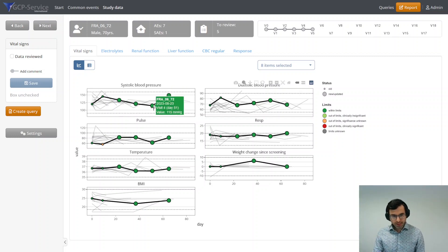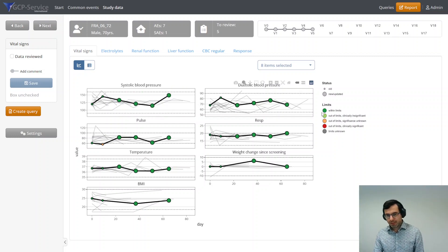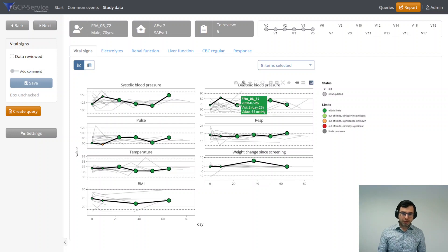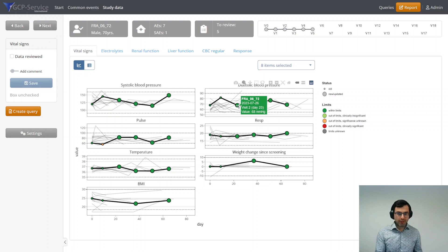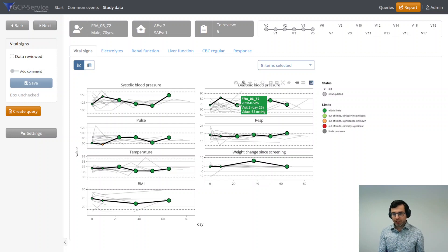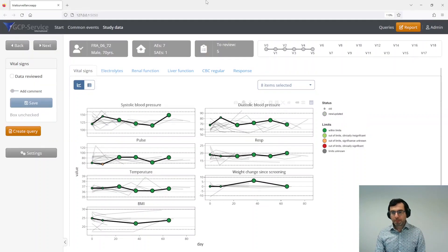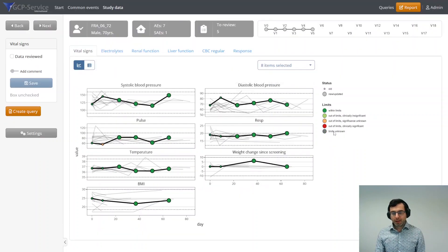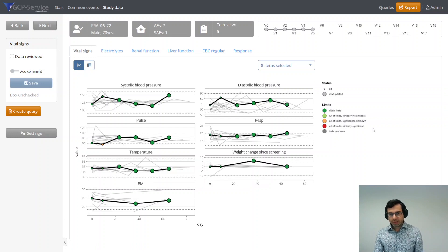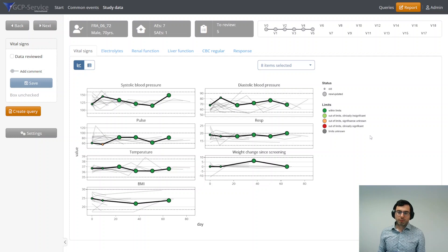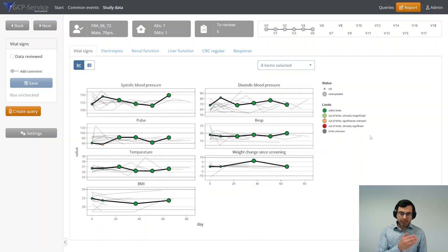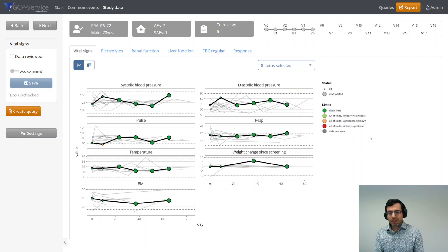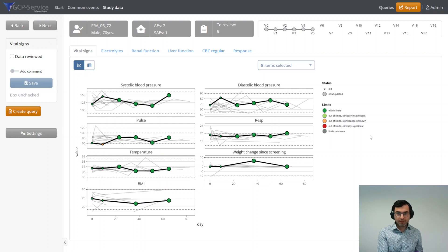Then lastly, there's a color on these dots. Green means that the value is within the limits. The limits are provided by the study site usually. If the value is within the limits, it will be shown as green. If it's not within the limits, it will get a different color and has a different meaning. It means that the site has deemed a specific point as clinically significant or not.